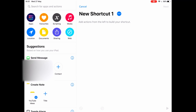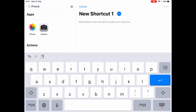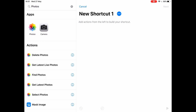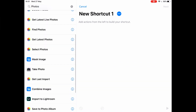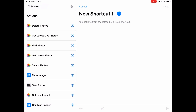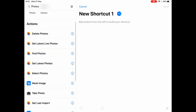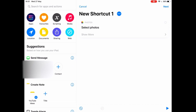The first thing we want to do is tell the shortcut to ask us to select some photos from the Photos app. To do this, click on the search bar and type 'photos'. Scrolling down, we see a range of different actions — for example, get the latest live photos, get the latest photos taken, or select some photos. We're going to choose 'Select Photos'.